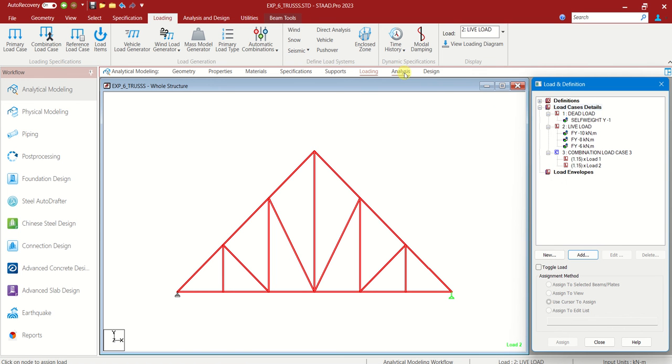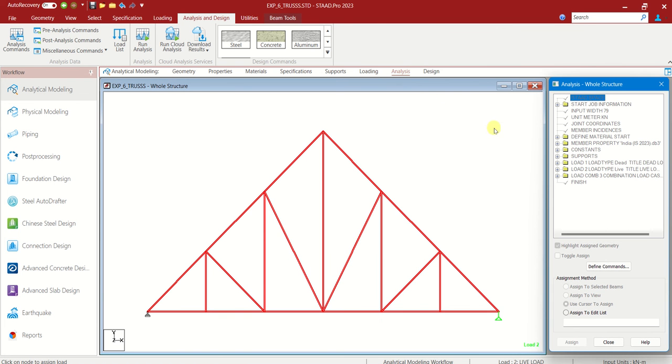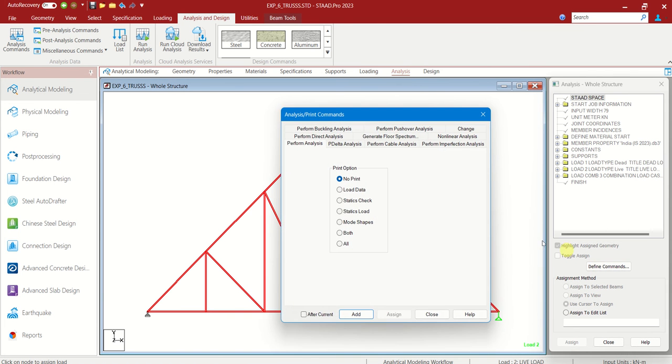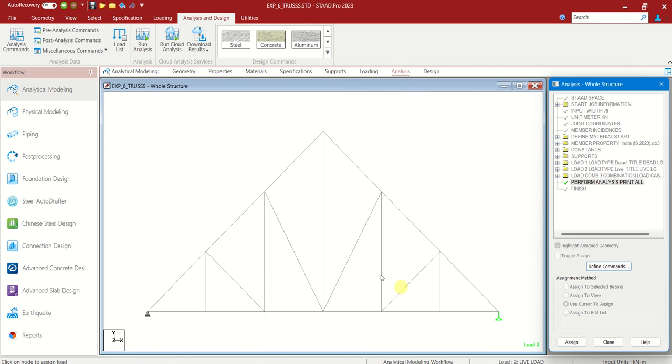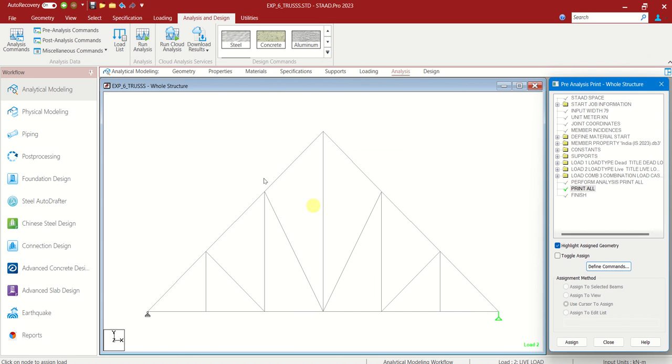Now let us go to analysis. Define commands, let us choose all, add, close. Let us choose pre-analysis commands. Define commands, choose all, add, close.